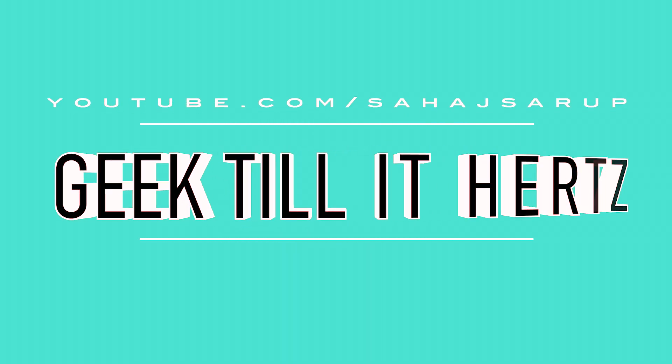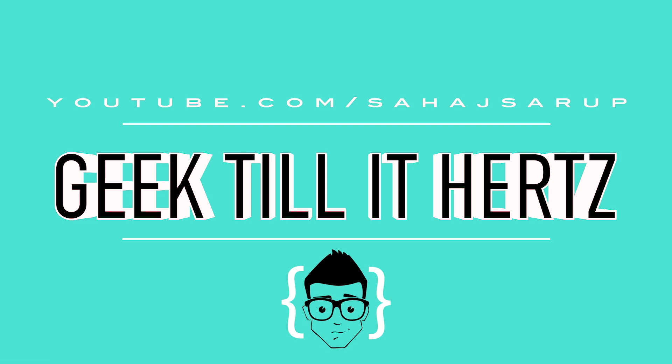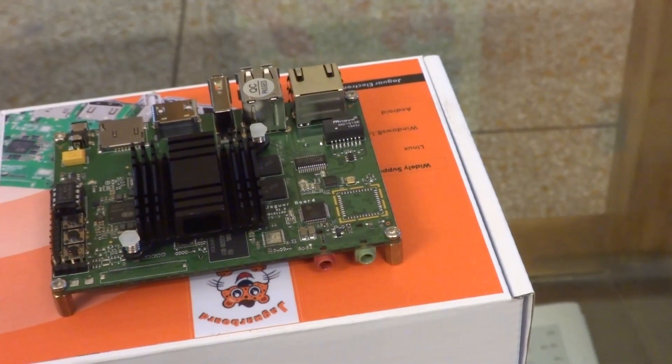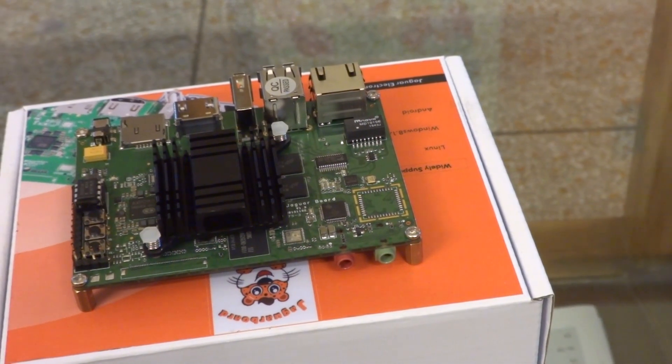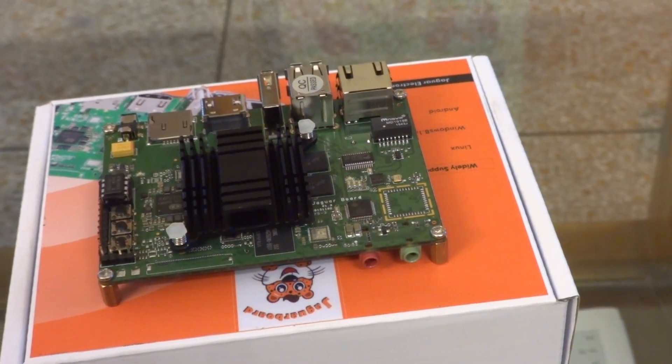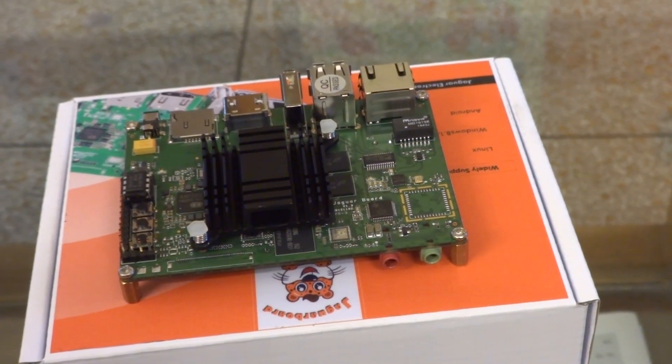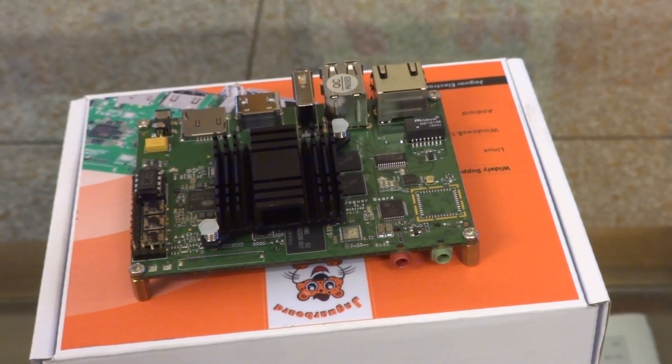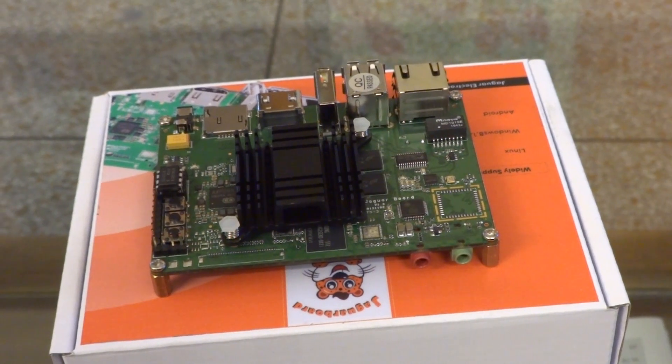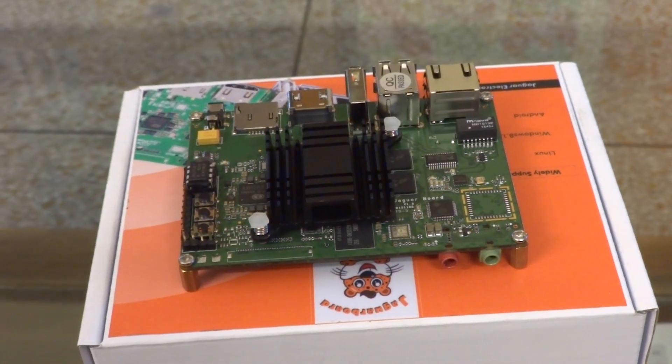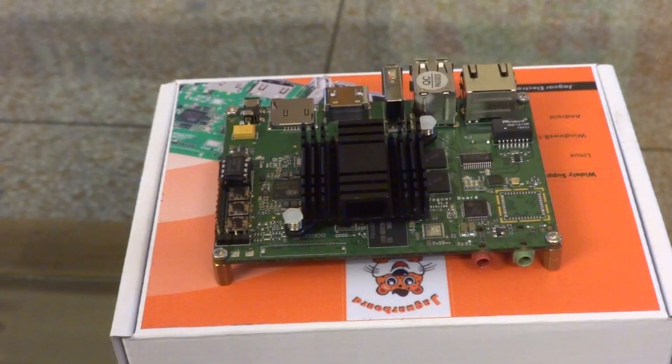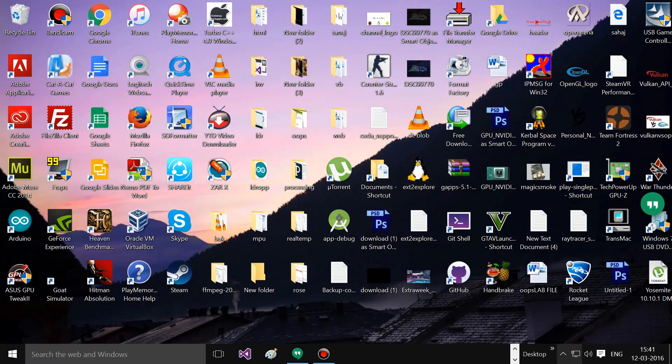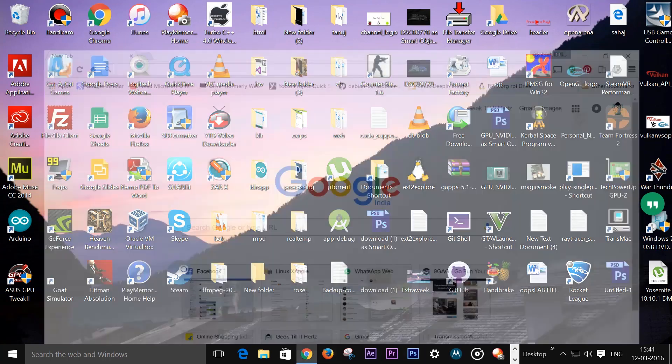Welcome back guys to another video. Let's check out how we can install Android x86 on the Jaguar board. The Jaguar board sports an Intel processor, an Intel Atom to be precise. Android x86 can natively run on that, and it also has an Intel HD GPU, so that makes everything even better.